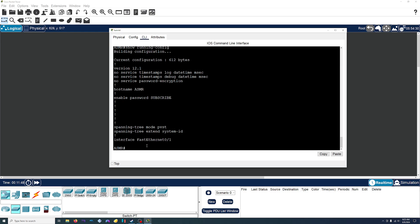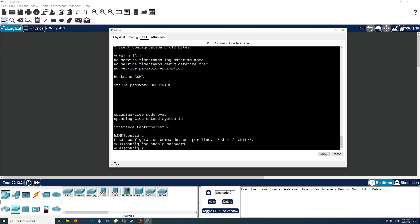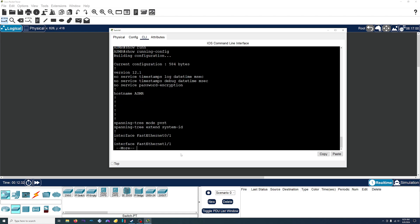First, what we're going to do is remove this password, and then we'll redo it but set it to be encrypted. In order to remove it, we'll go into config mode, and this time we're going to enter the password command but put 'no' at the start. So instead of doing enable password and entering the password, we'll do no enable password. Basically, 'no' just negates the command that you enter afterwards. Now if we do show running-config, our password is gone.